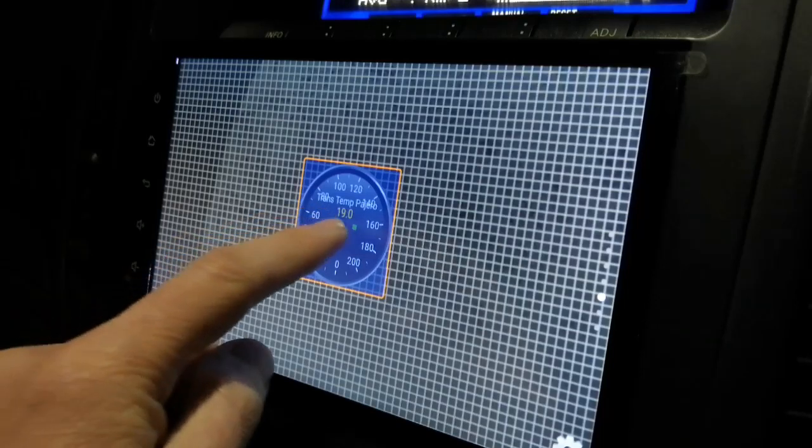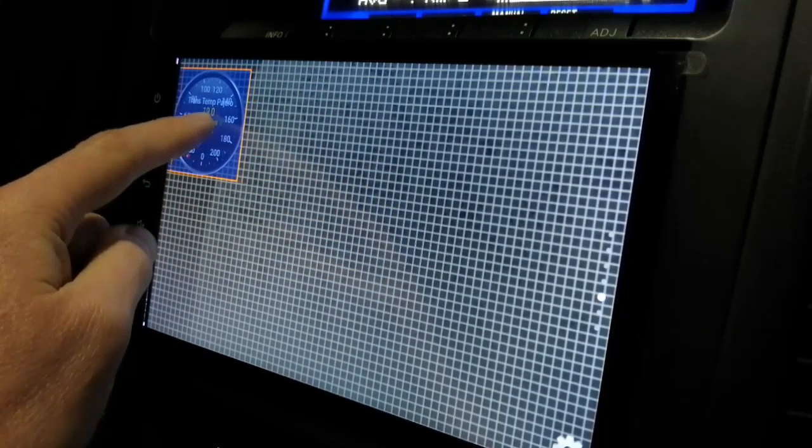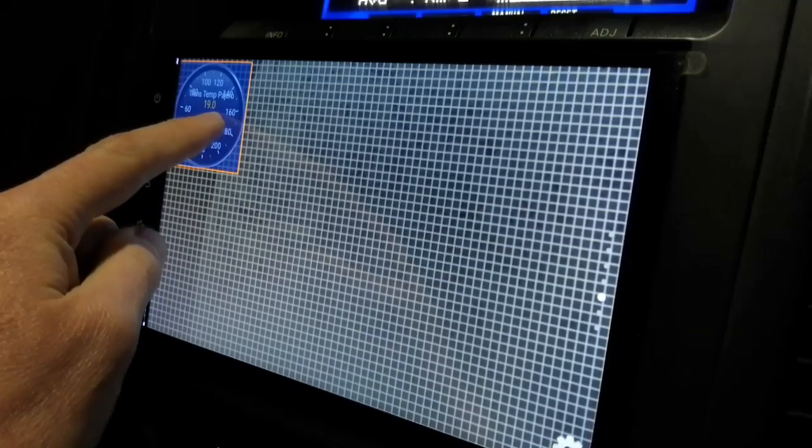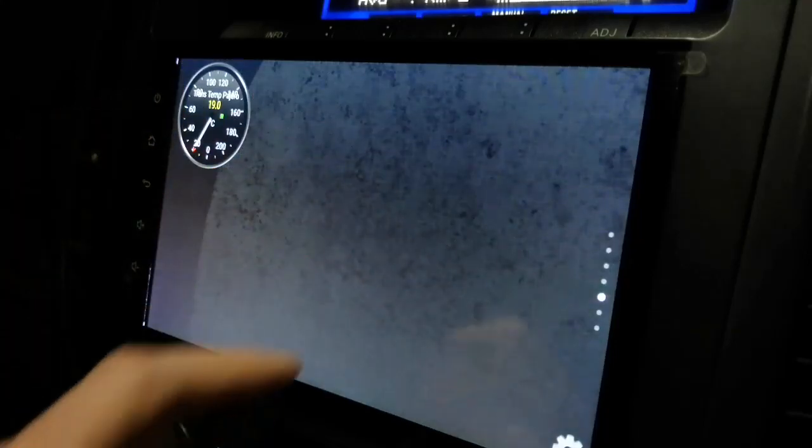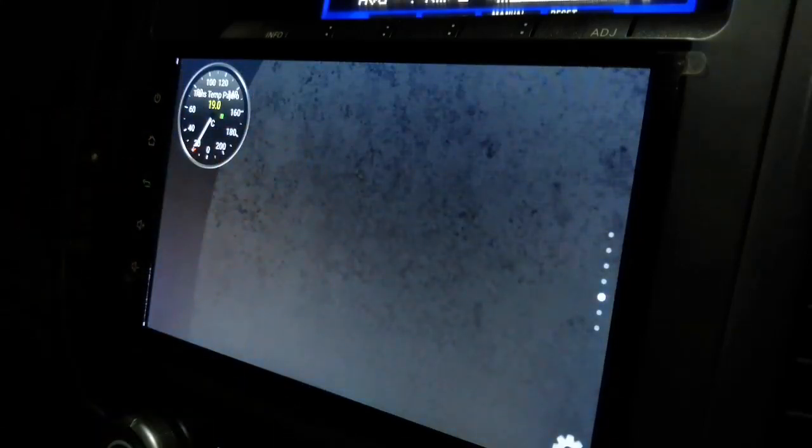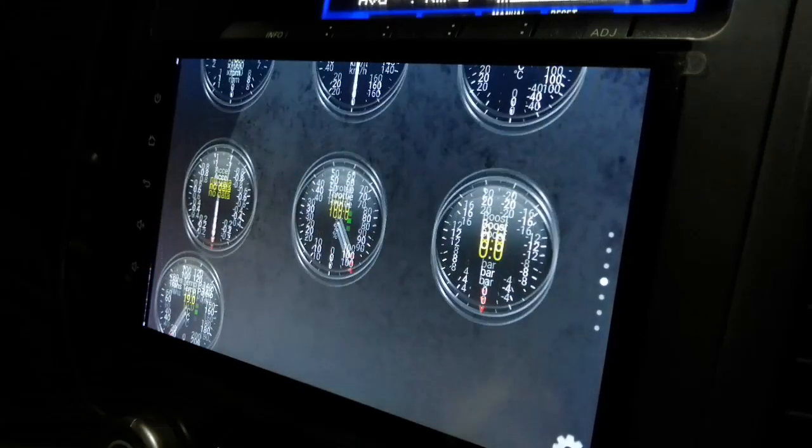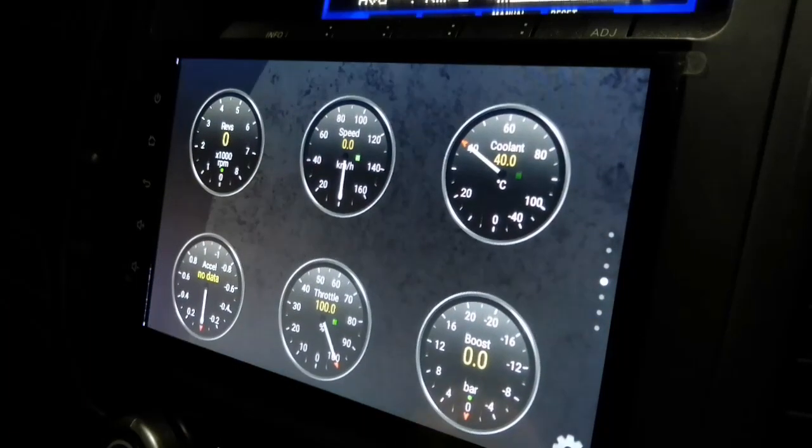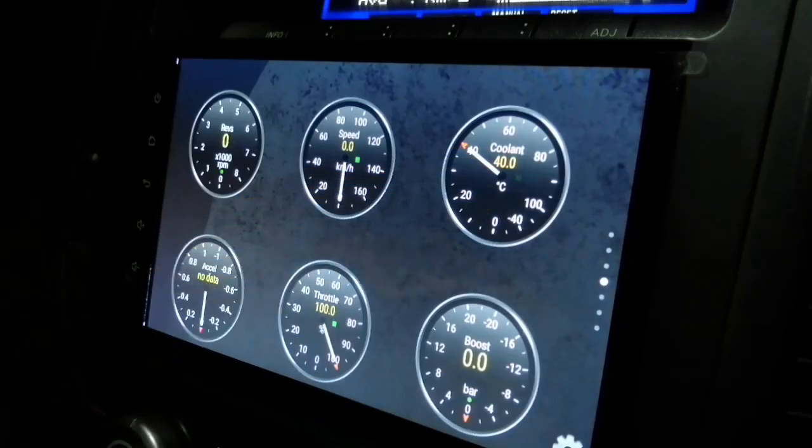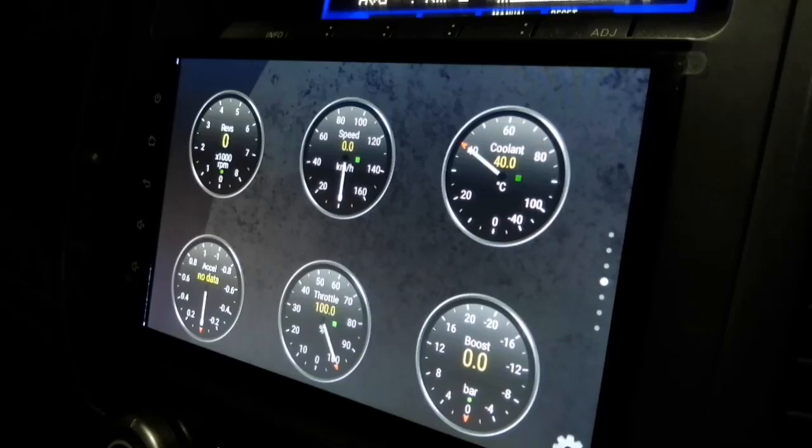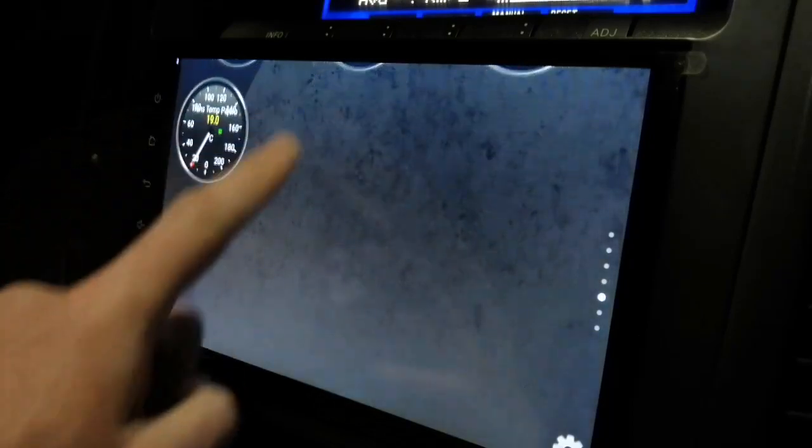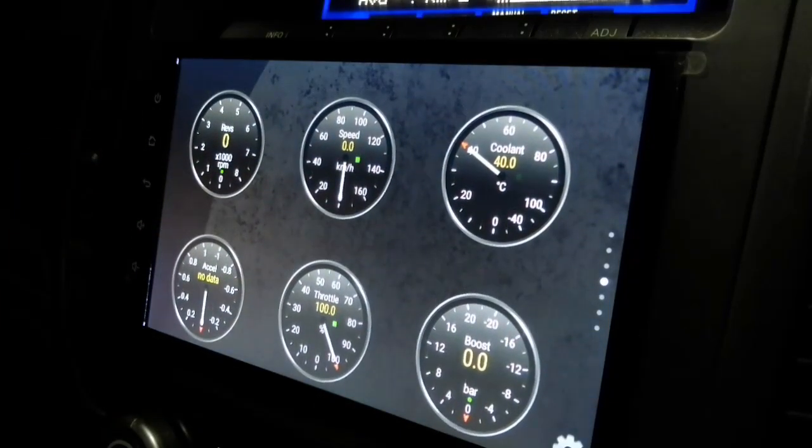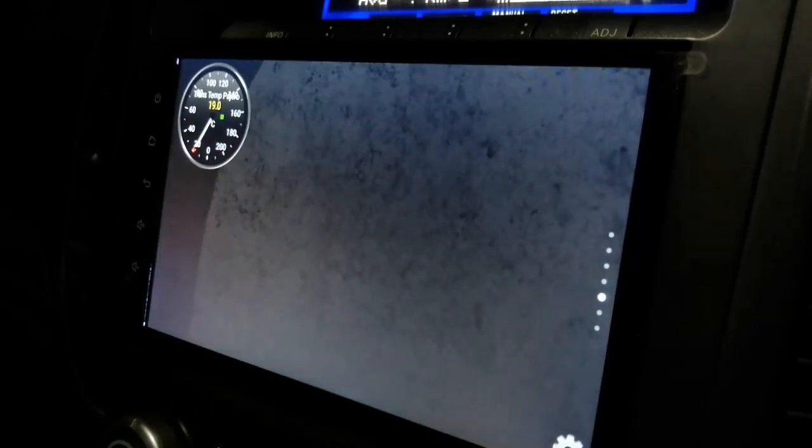And then you can select where you want to place it on the screen. So I'm just going to place it there. And there we go. There's my transmission temp for my Pajero, 19 degrees. The coolant factor is my coolant sitting at 40. It's because I was just driving and I switched it off. Obviously my RPM and all that is zeros. And that's my transmission temp for my Pajero.